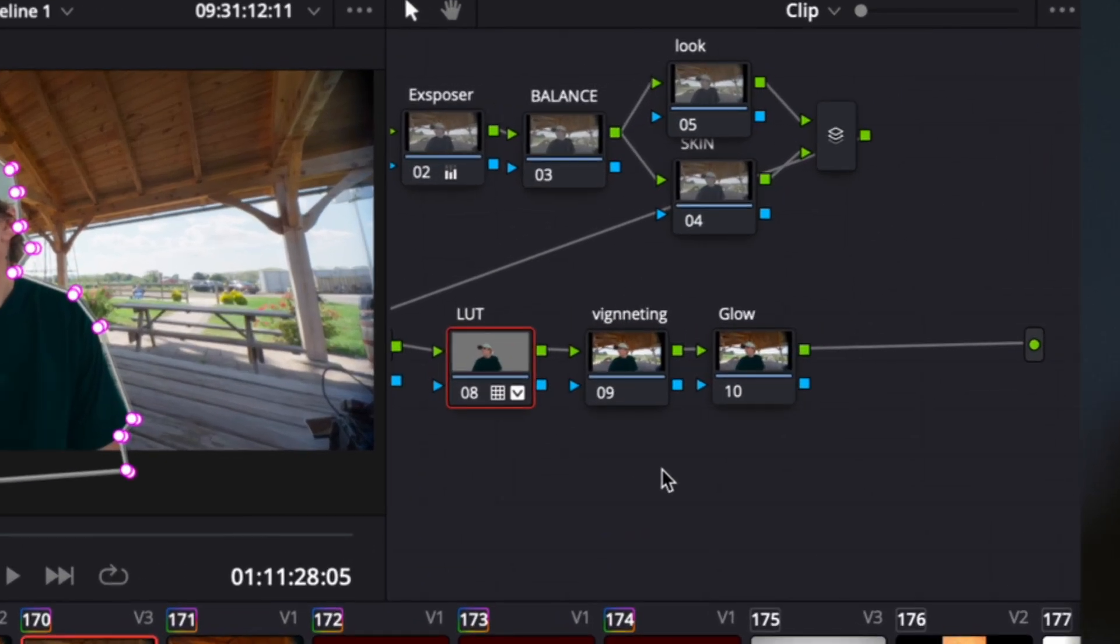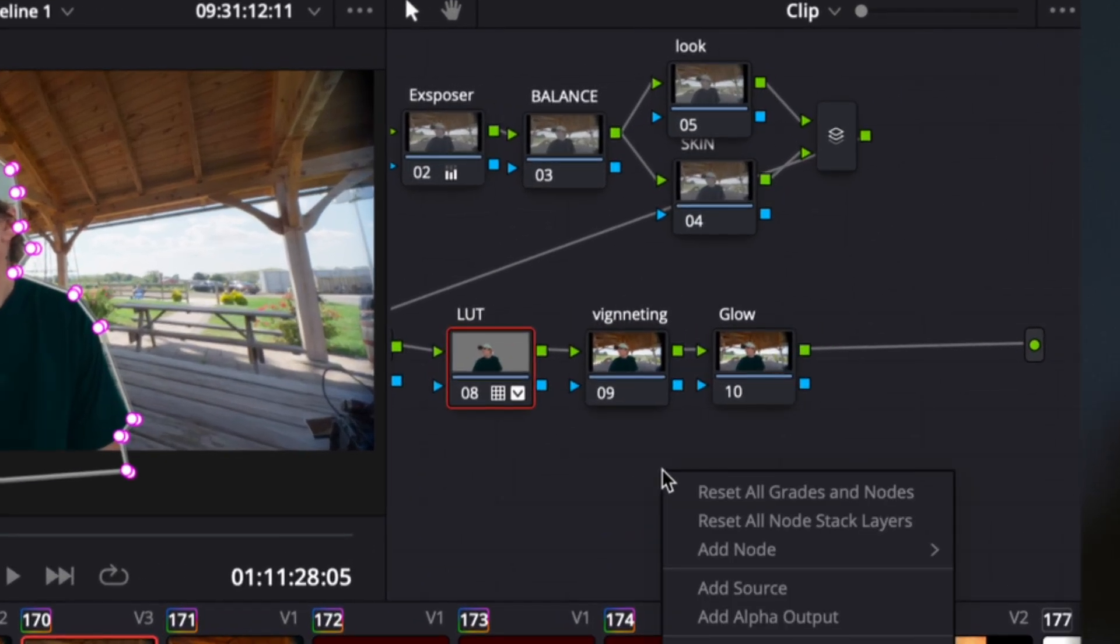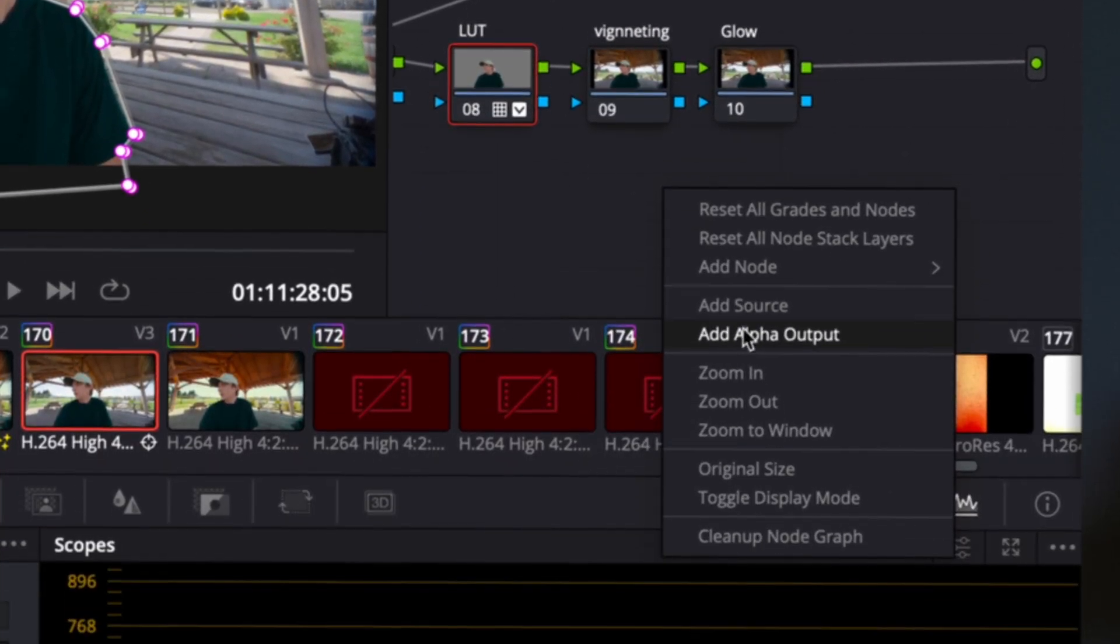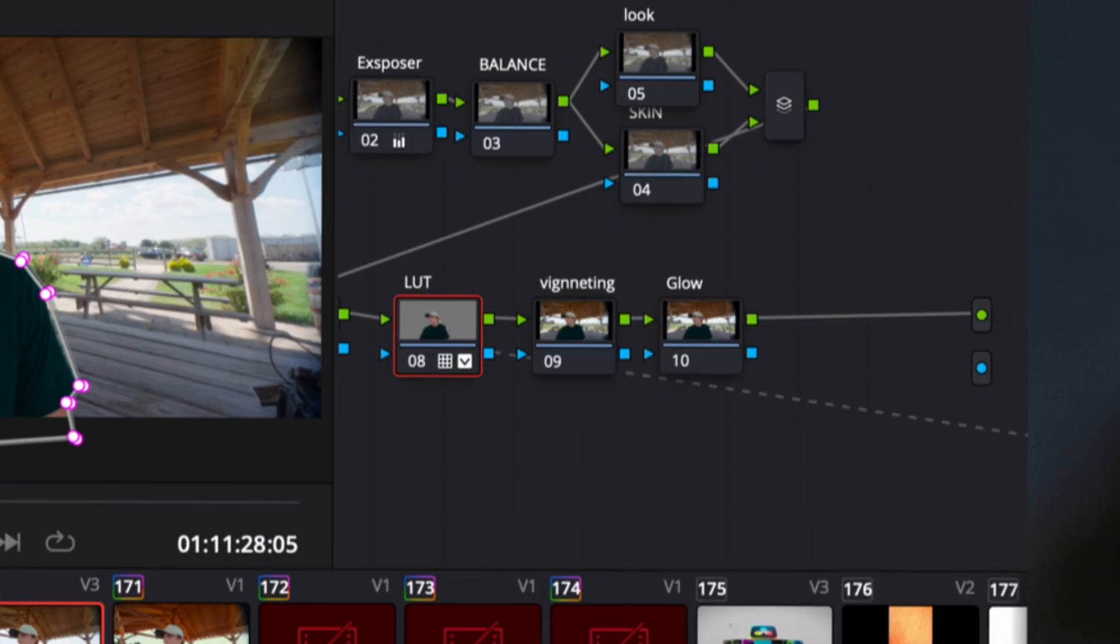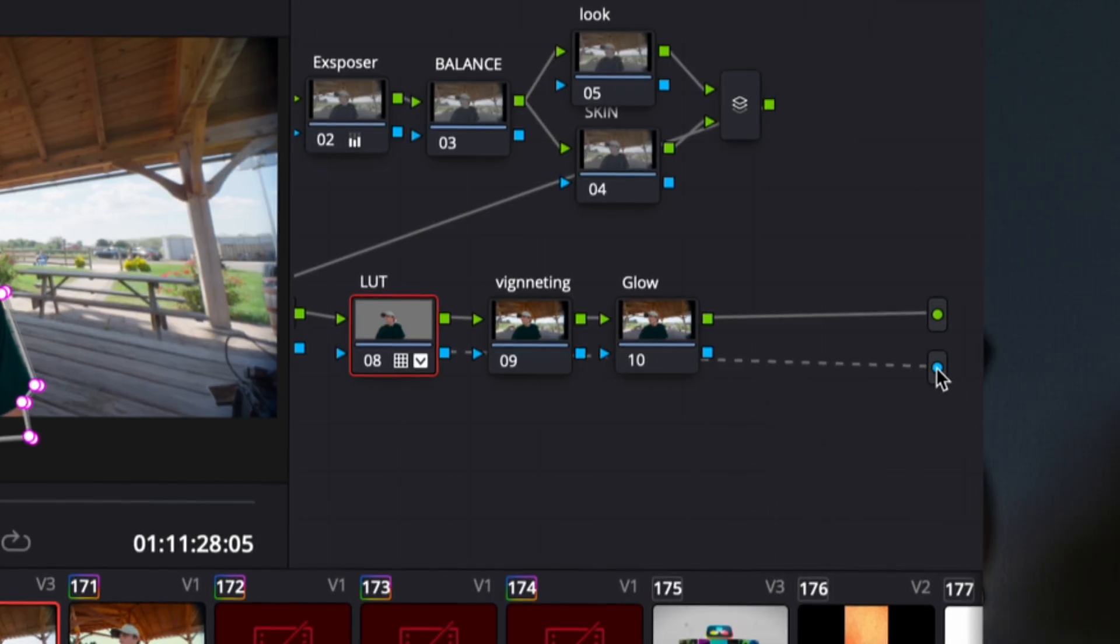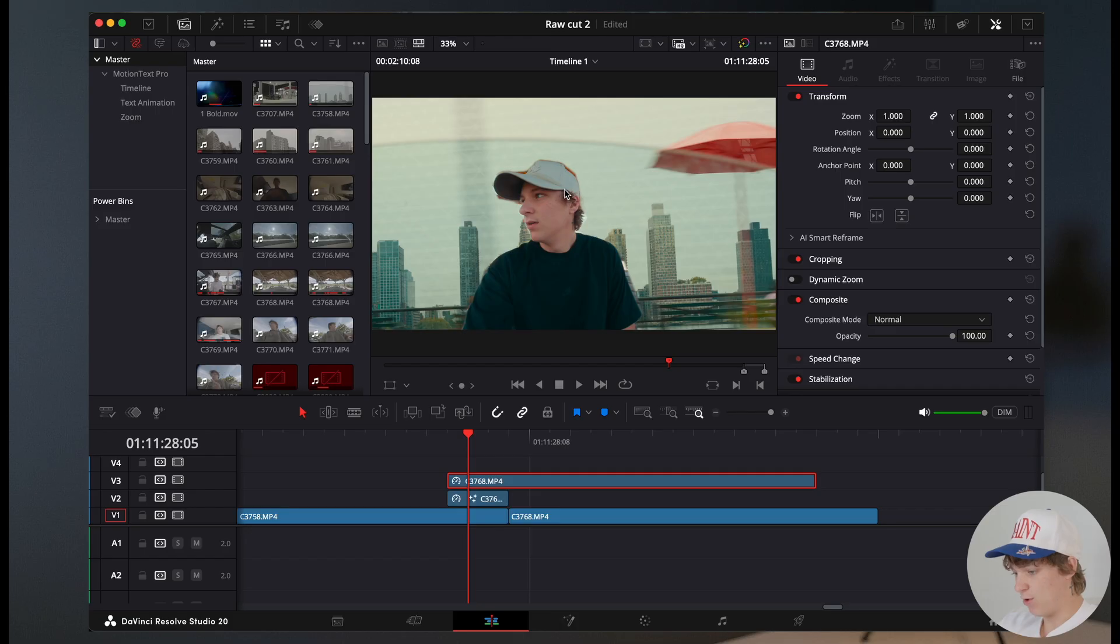Now the last step, you're gonna wanna double click and go to add alpha output, and change this blue to the blue alpha output. Now we have a rough mask out of your subject.